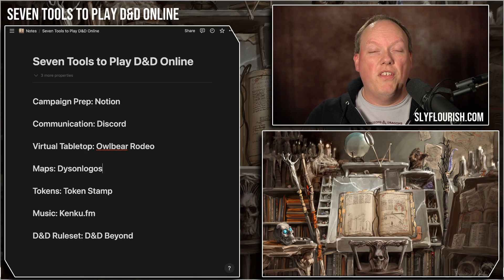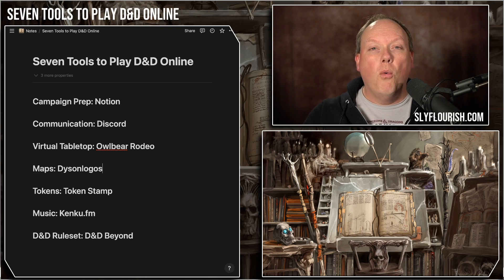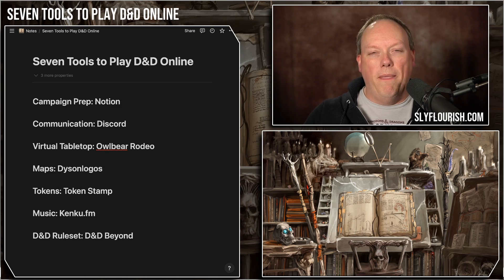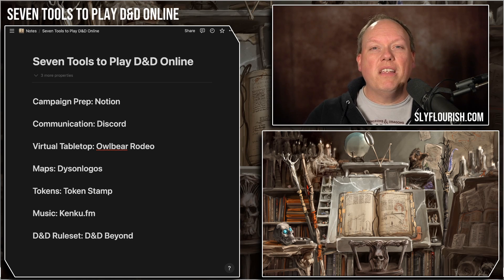Those are seven tools I've found particularly useful to run D&D online, but your own stack may be different. There are lots of alternatives to every one of these pieces of software, and some tools do two or three of these functions. Whatever software you use, make sure it's offering the features that are actually helping you run your game. It's easy to get caught up in bells and whistles, but a lot of times those special features might get in the way of a good time between you and your players.